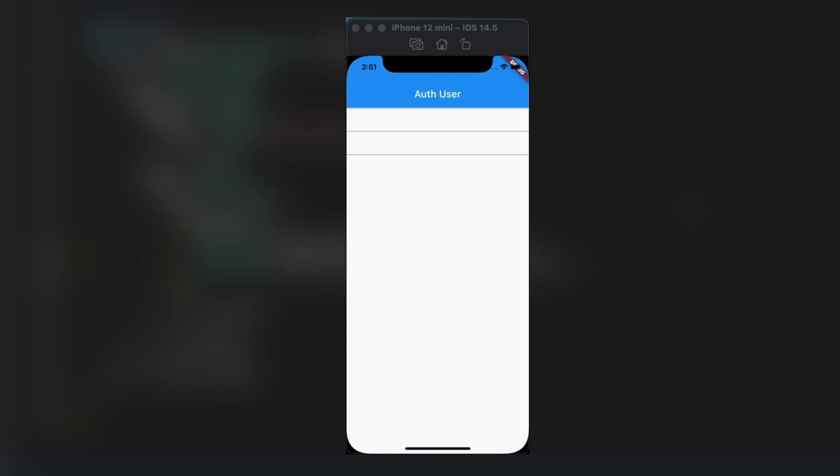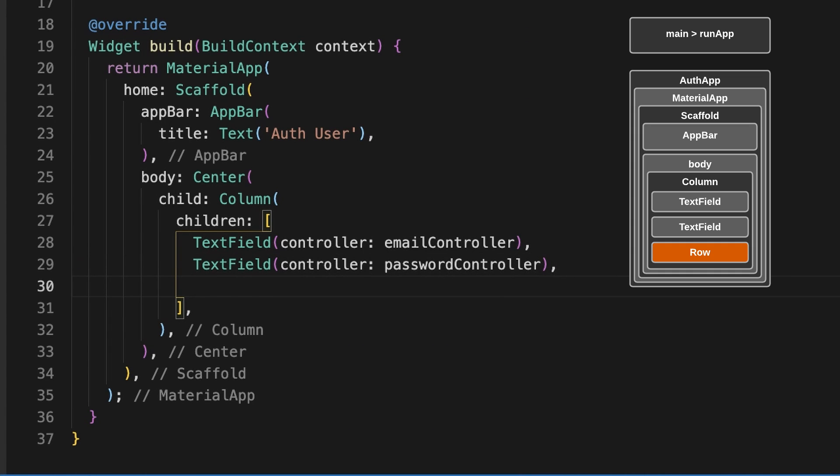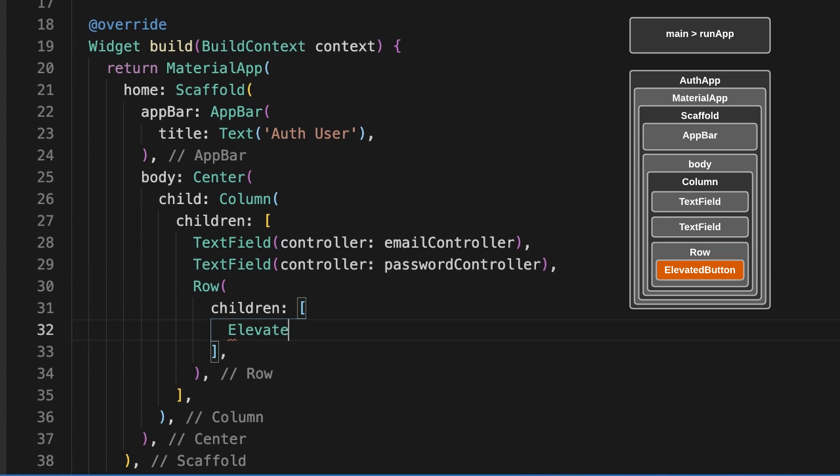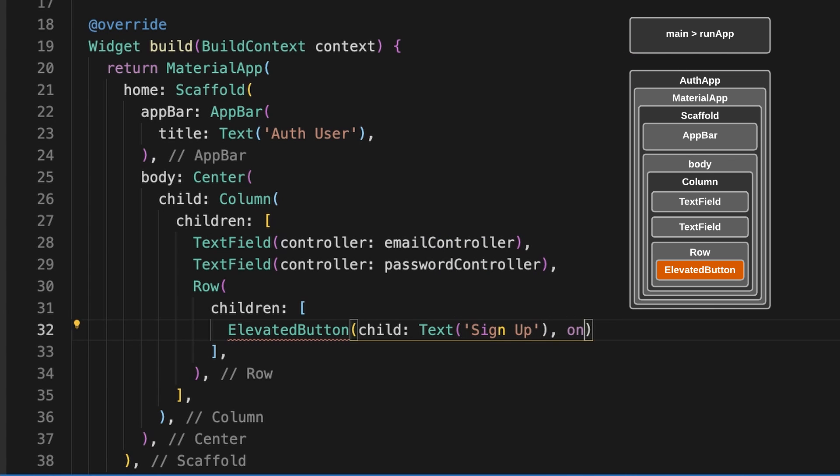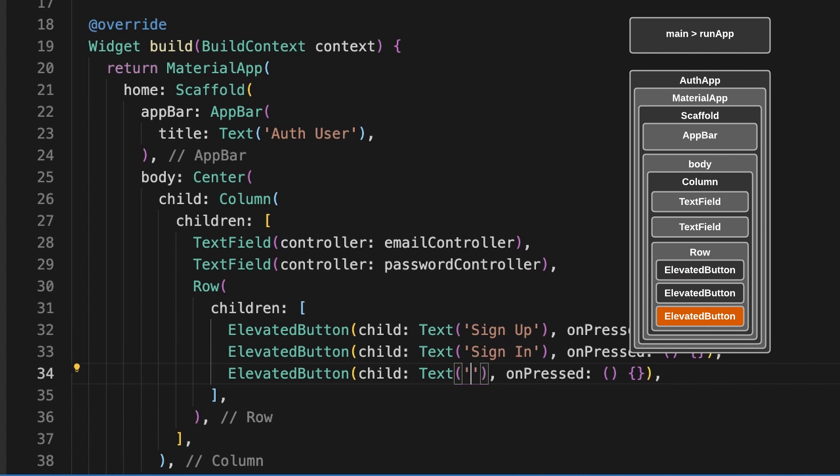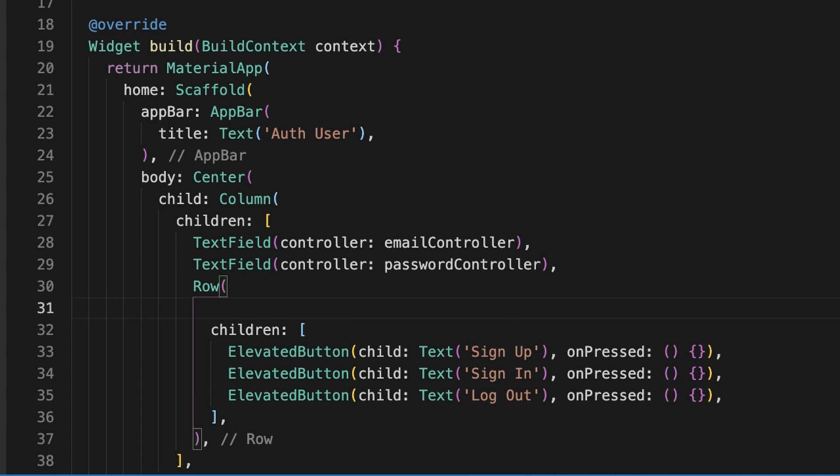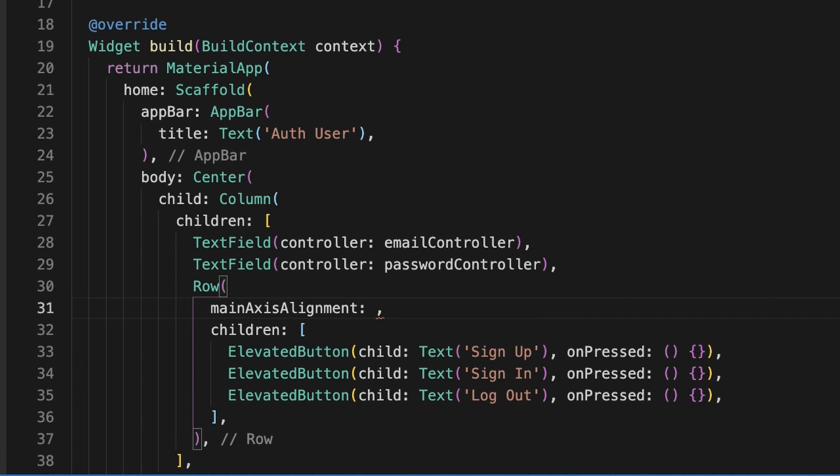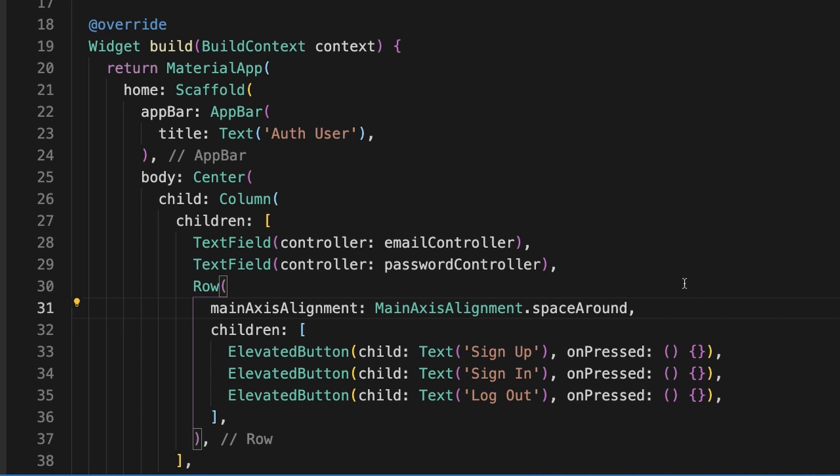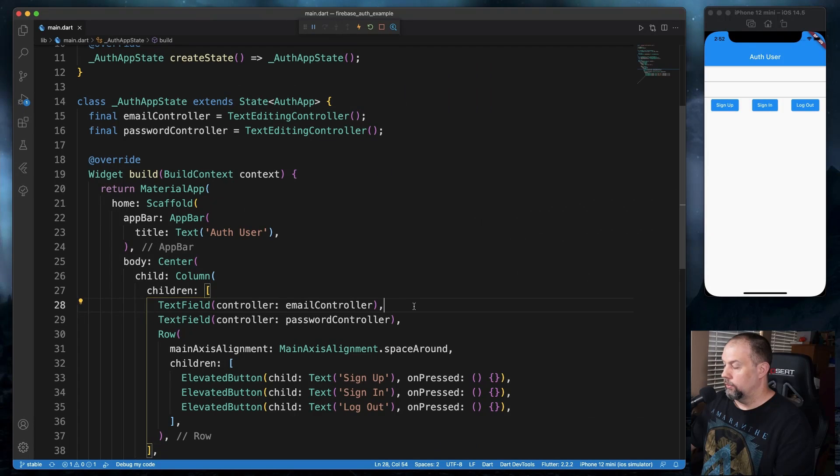Okay, we've got our text fields there. I'm going to add the three buttons. On this one, we're going to add a main access alignment. We're going to do space around. There we go. That's going to be our basic layout for this tutorial.